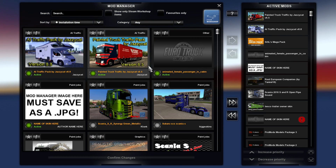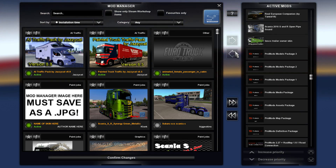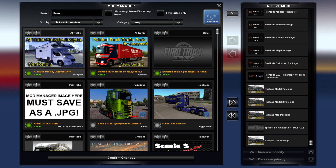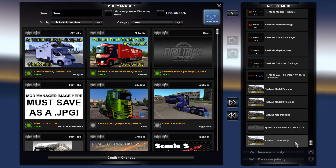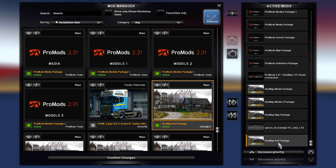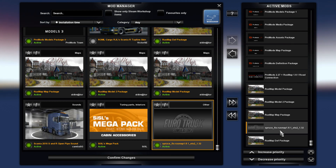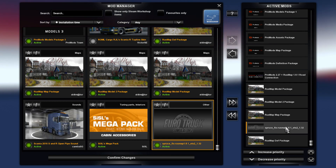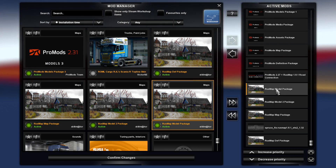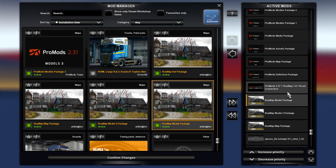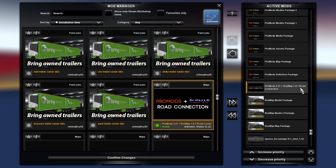This is the load order, in the order of what I activated first. First is the Rust Map def package, followed by the Spruce fix — which is the fix for Rust Map — followed by the Rust Map package, followed by Rust Map model 2 package, followed by Rust Map model package. Then we have the ProMods 2.27 plus Rust Map 1.8.1 road connection.